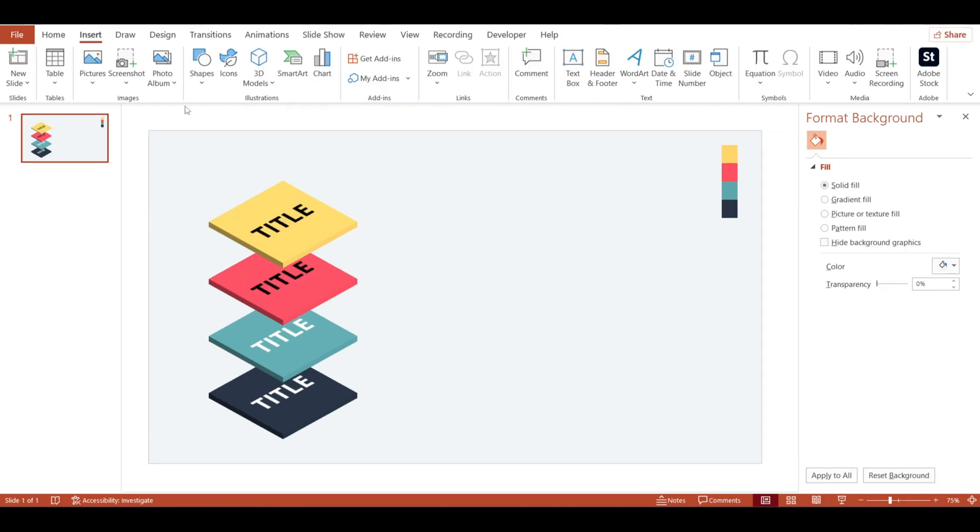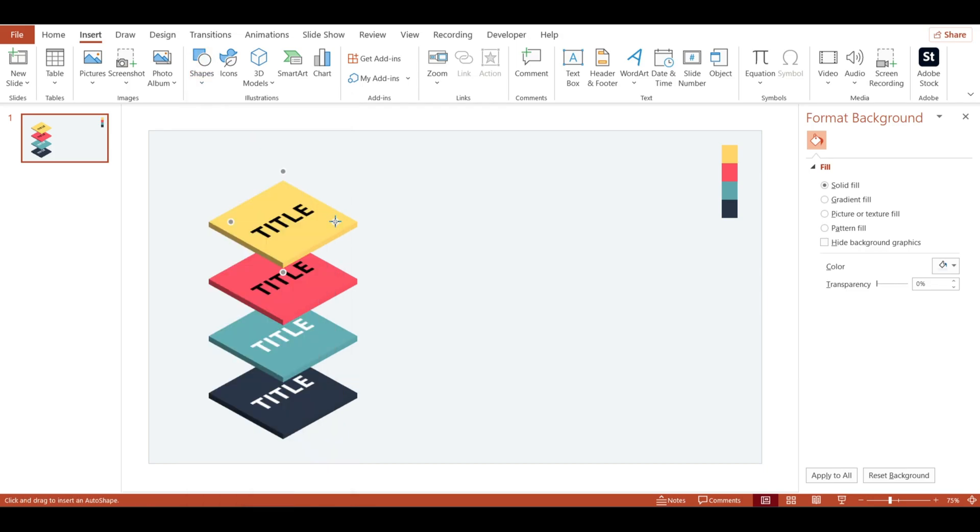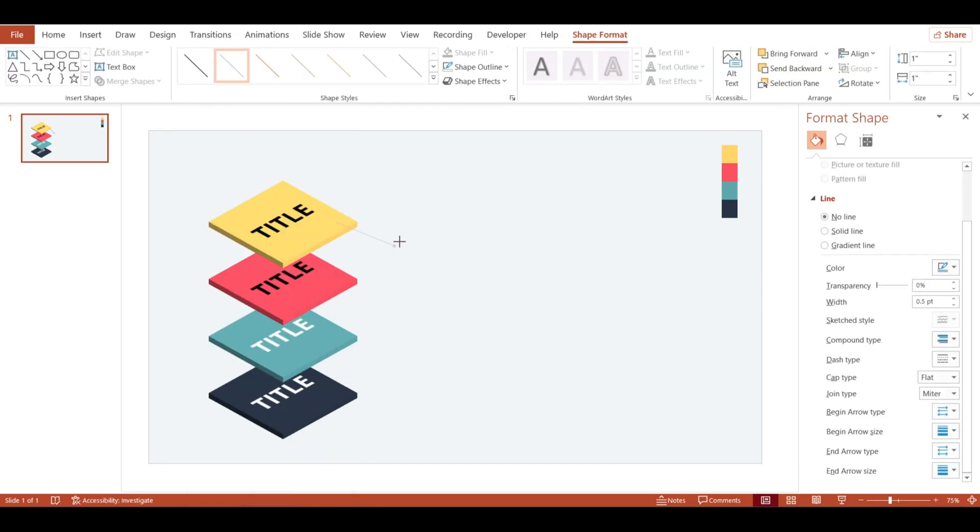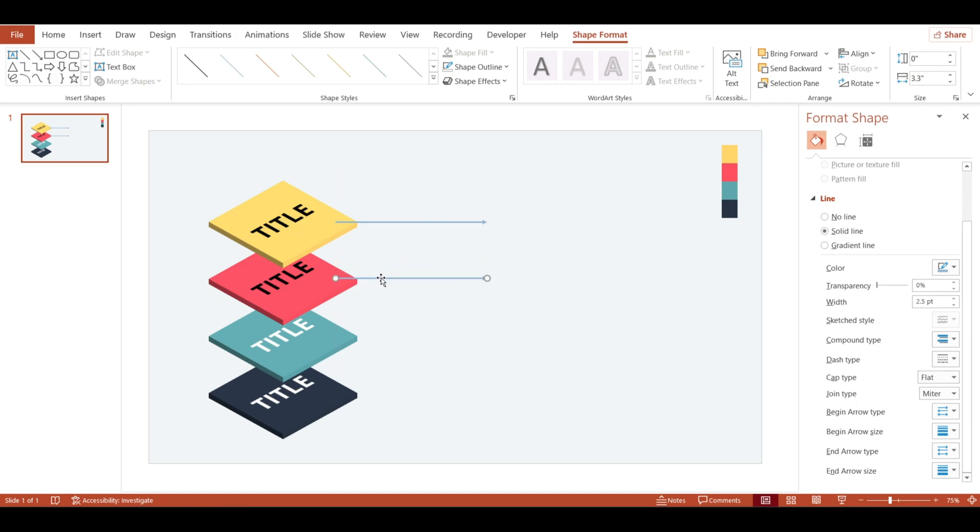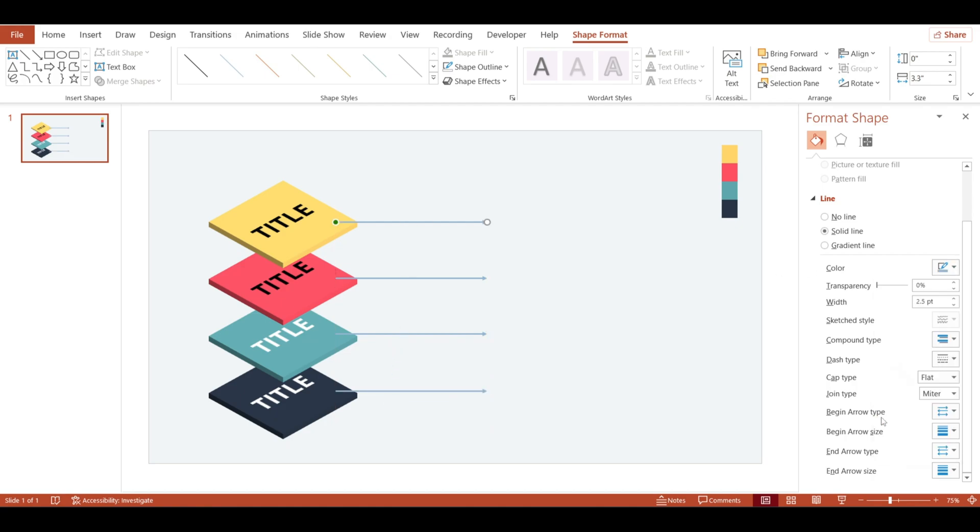Now I'm going to insert a line. Go to the shapes and select line arrow. Increase the size of line arrow. Hold the control and copy it four times. Change the color.